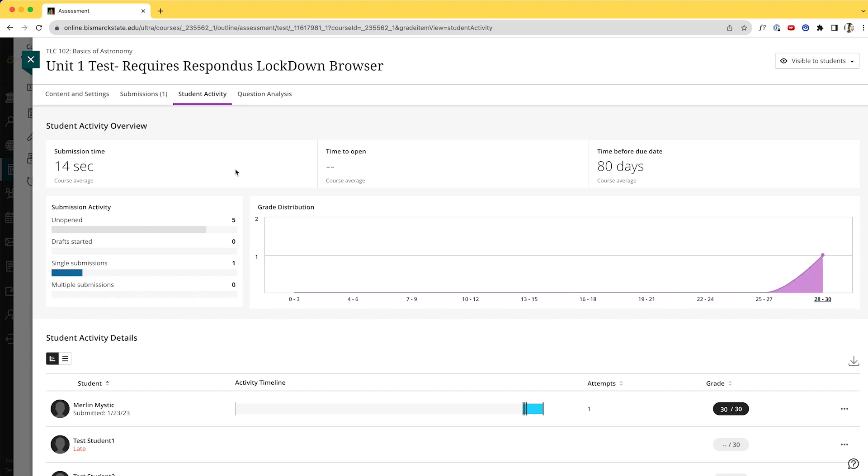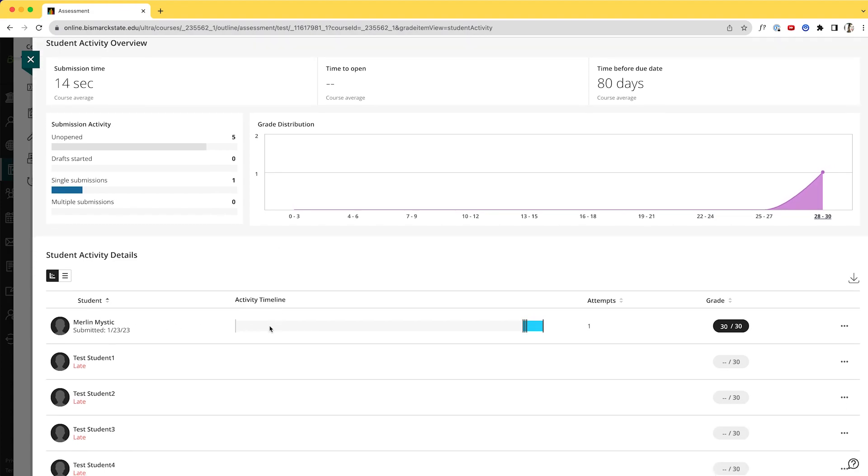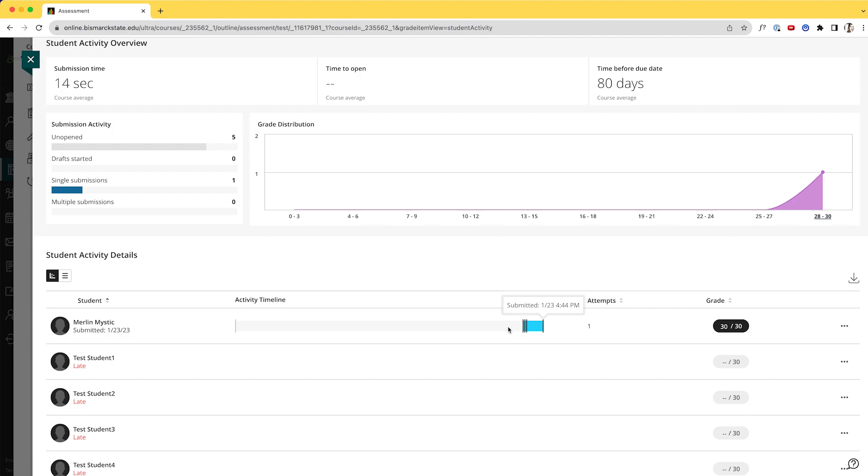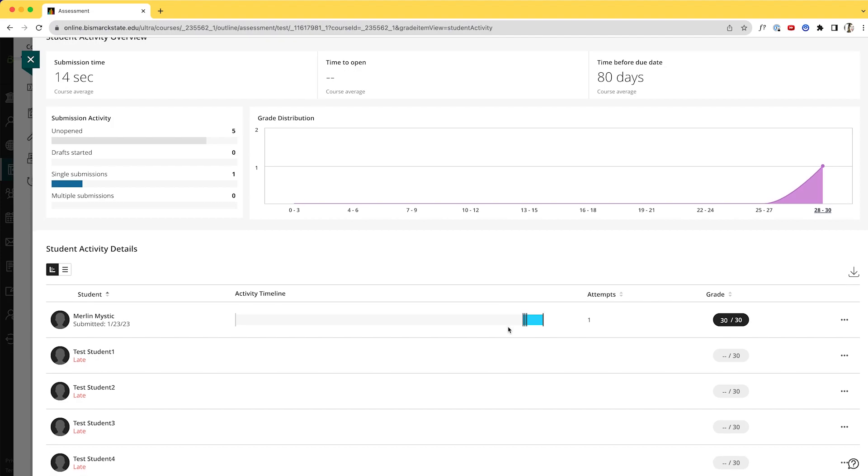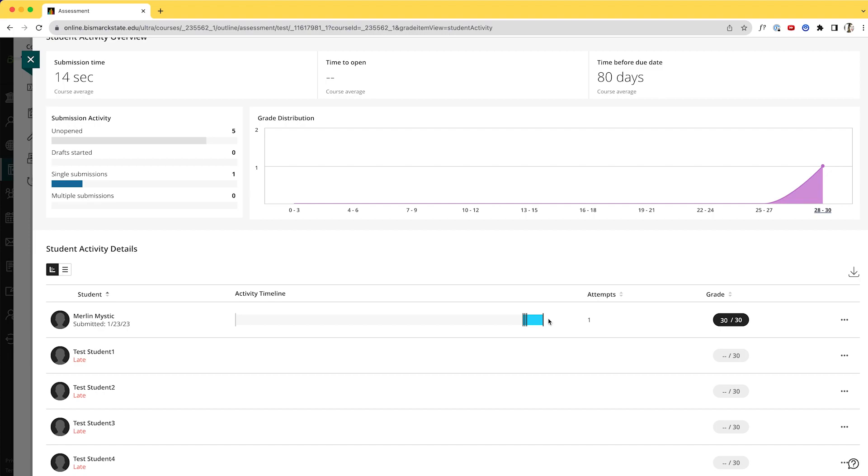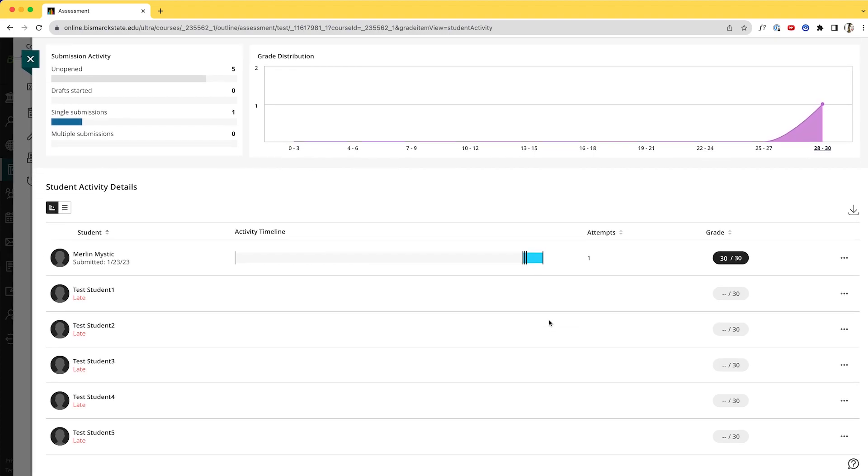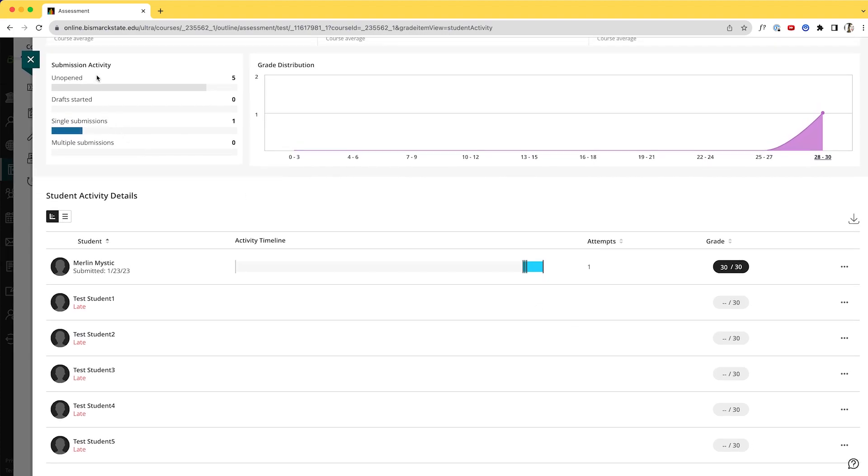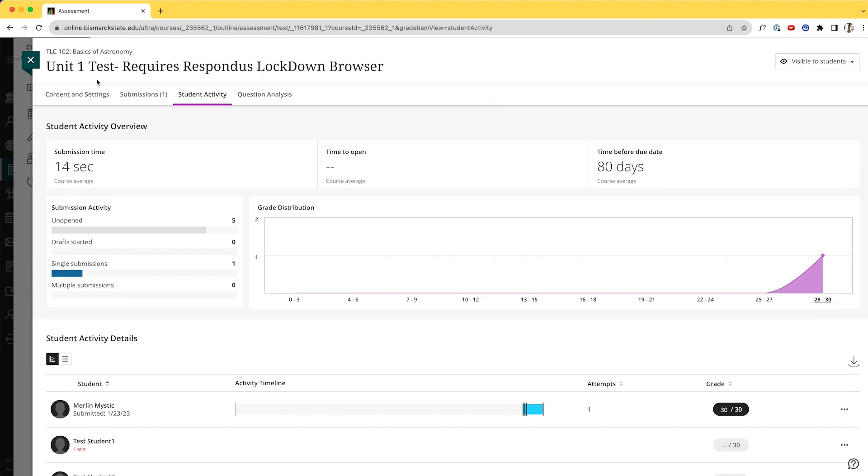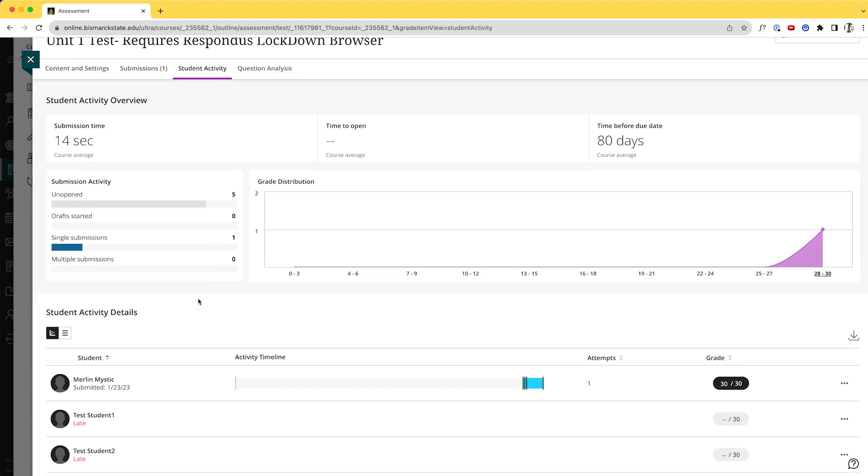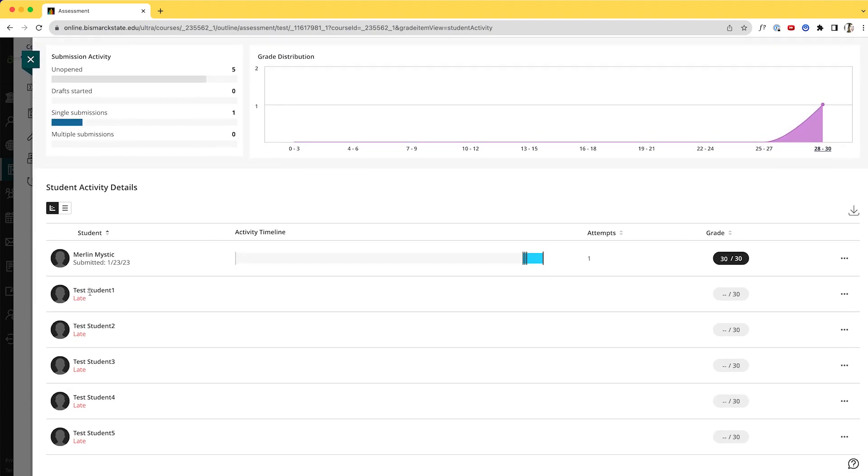So here I can see an overview of the activity of the students within this particular assignment. So again, we see that Merlin took it. Sometimes students save a draft or start something, so that's something to be aware of—sometimes students will start something and realize that they didn't fully submit it. So this is a handy view to access that kind of information. But we can also now see that students have not opened it, and so we do have that option here.